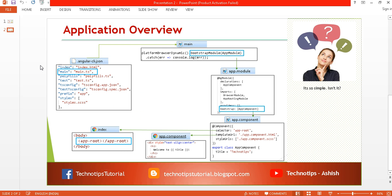So let's get started. This is the basic diagram I've created for you to understand how your application is going to work. Whenever you create your first application, you will find the angular-cli.json in the root directory of your project. The main.ts and index.html will be present inside your source folder, and app module, app component.ts, and app component.html will be inside the app folder.